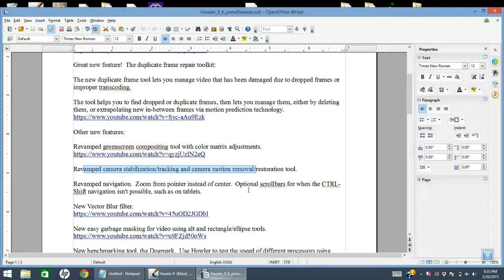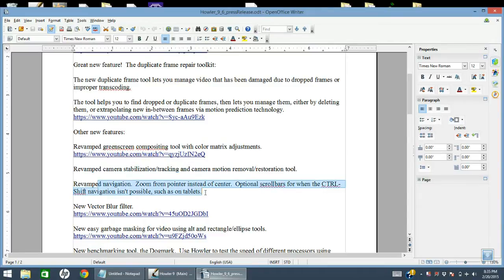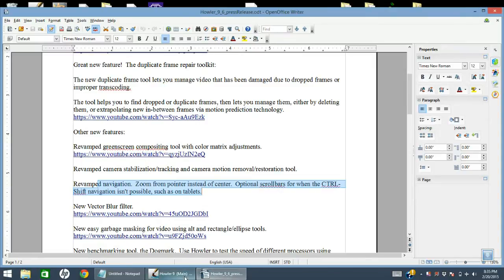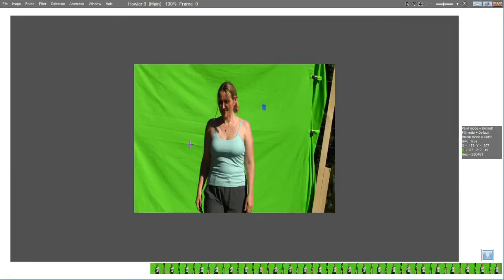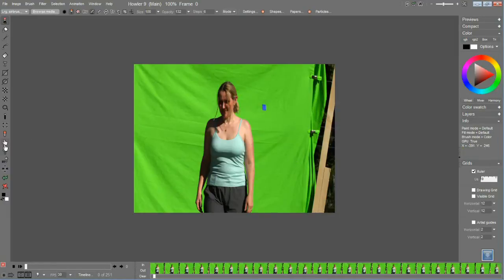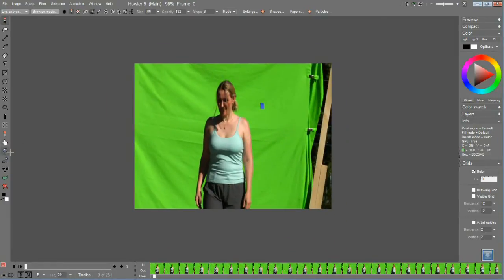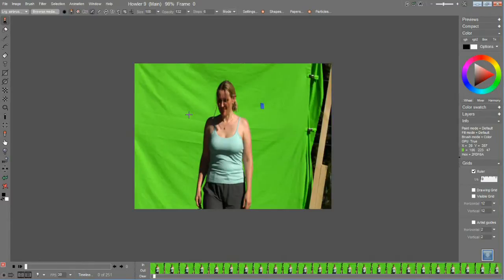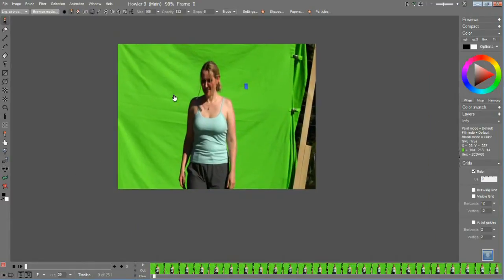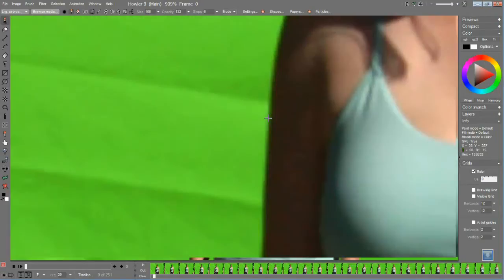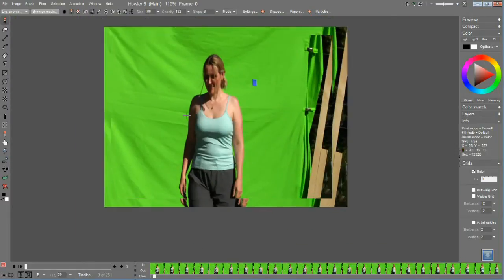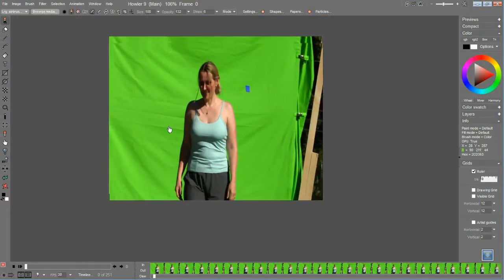There's revamped navigation and zooming from the pointer instead of the center, and also scroll bars which have been added to the program. Let's see, previously navigation was accomplished either on the toolbar by using these tools or with the Ctrl+Shift keyboard shortcut, as you see there.